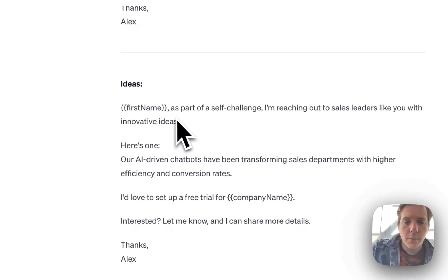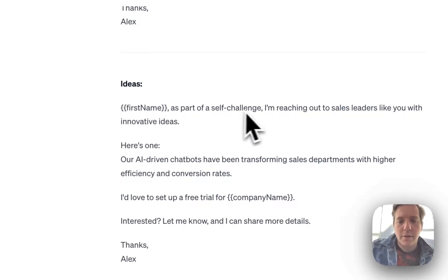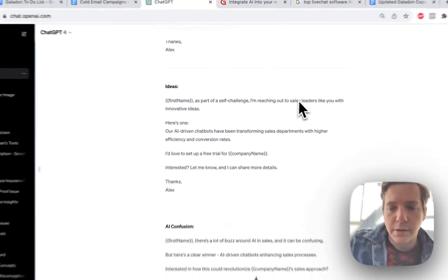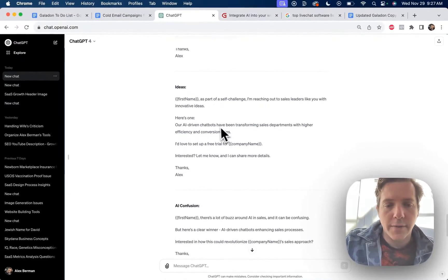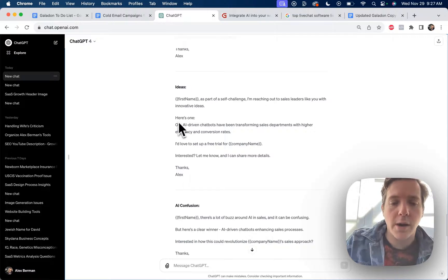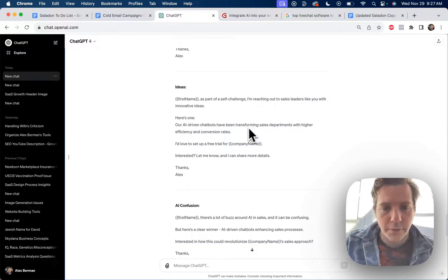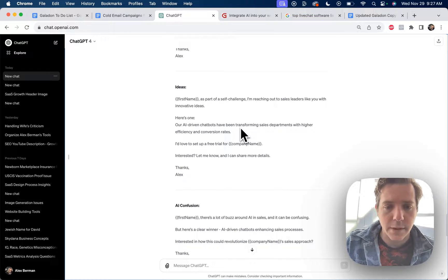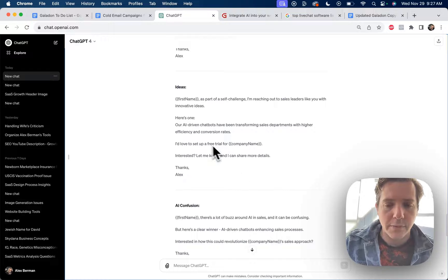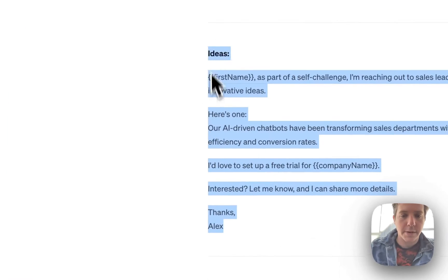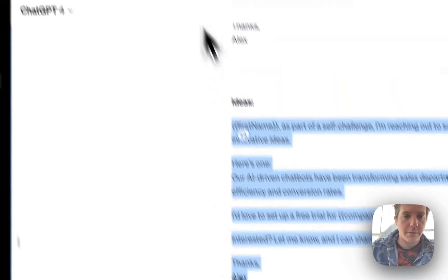Now we'll go to the ideas. Mark, as part of a self challenge, I'm reaching out to sales leaders like you with innovative ideas. Here's one. Our AI driven chatbots have been transforming sales departments with higher efficiency and conversion rates. I'd love to set up a free trial for company name. Let me know when I can share details. Also fine.